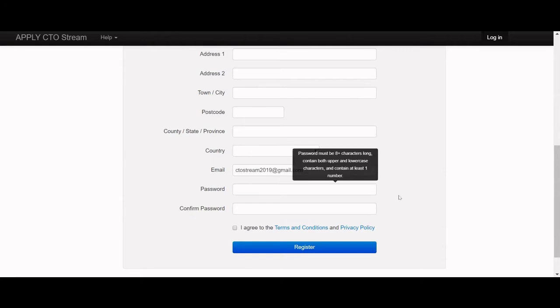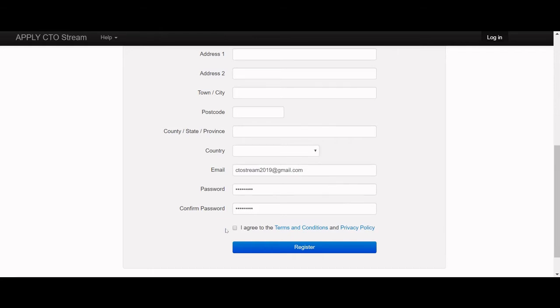The password you create must be over eight characters, include upper and lowercase letters, and at least one number. Make sure you agree to the terms and conditions before clicking the blue Register button.